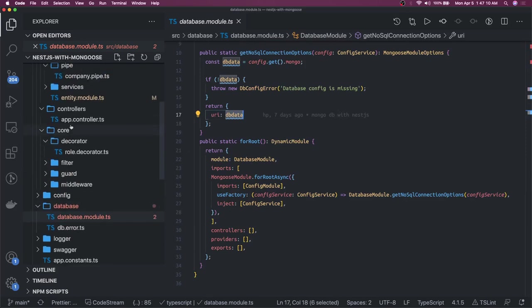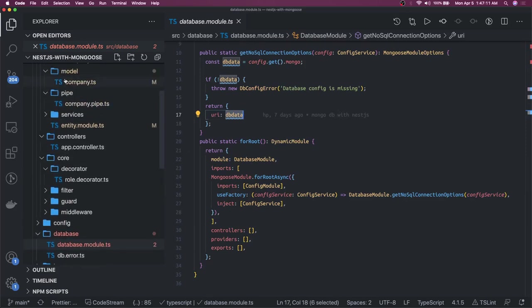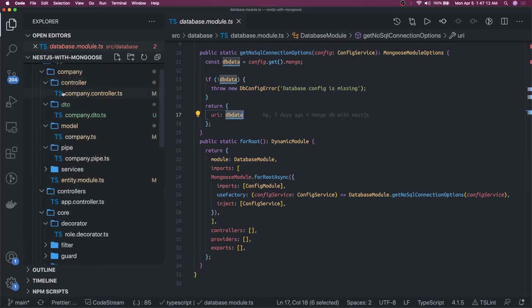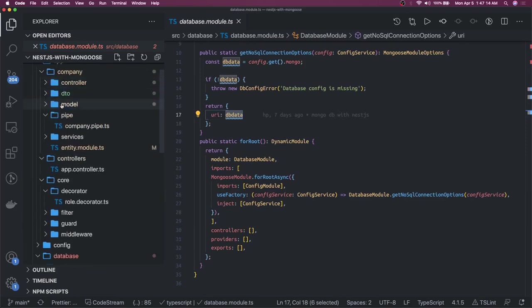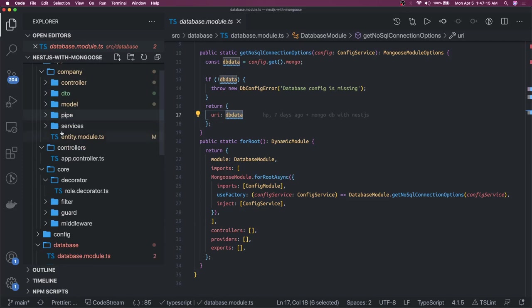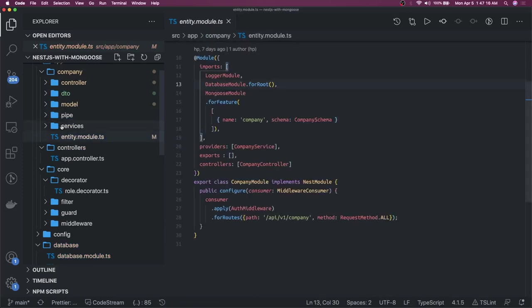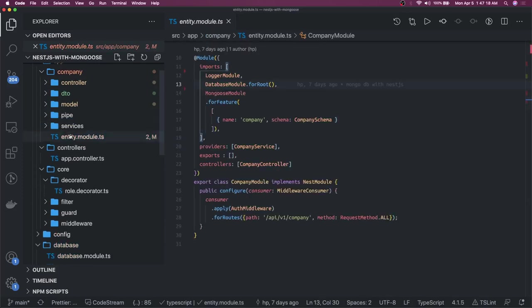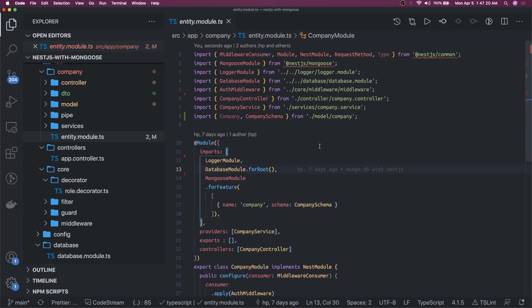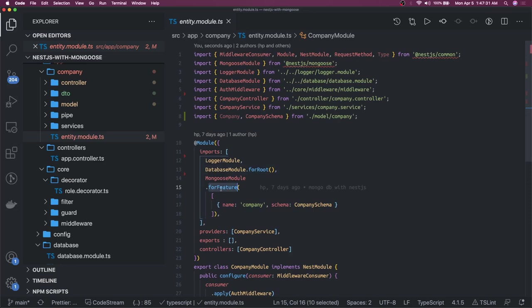Then this database module will be a part of our domain module. So that domain module we have created inside this company folder. If we see inside this entity module, this is like a domain module. If you remember, if you recall the TypeORM and Sequelize implementation we were doing forFeature.